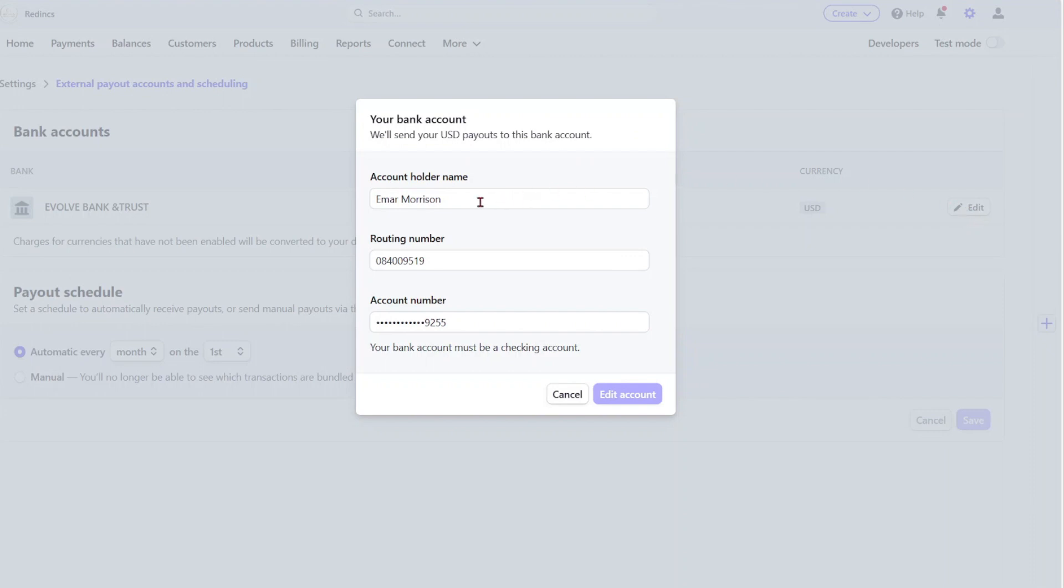If I select Edit, you'll see that all I need to provide is my account name and my routing number and the bank account number. So that's it for now guys, thank you for watching and see you in the next video.